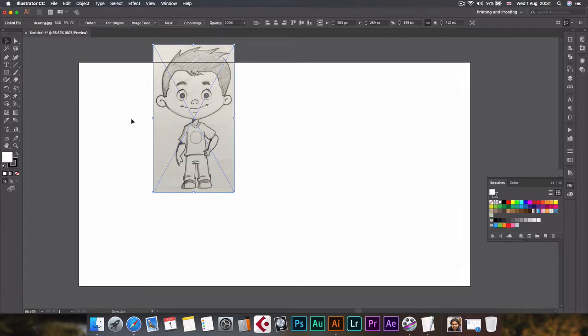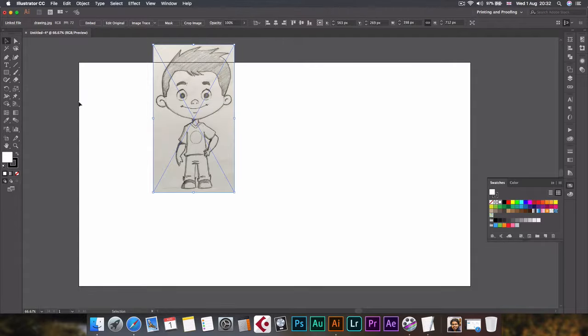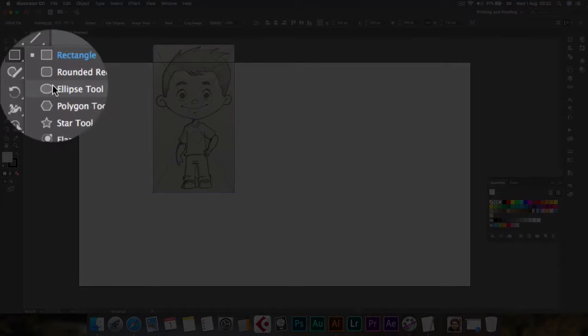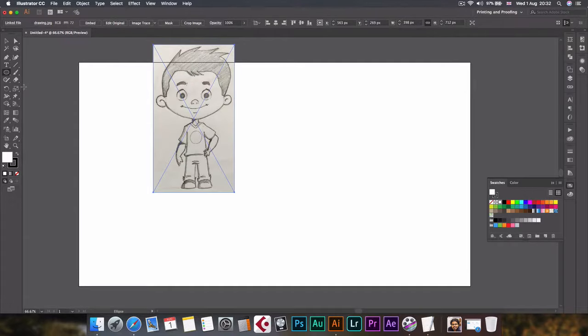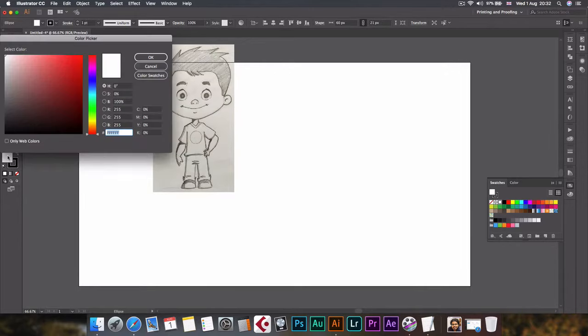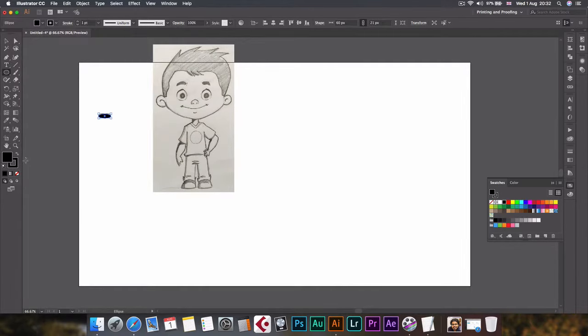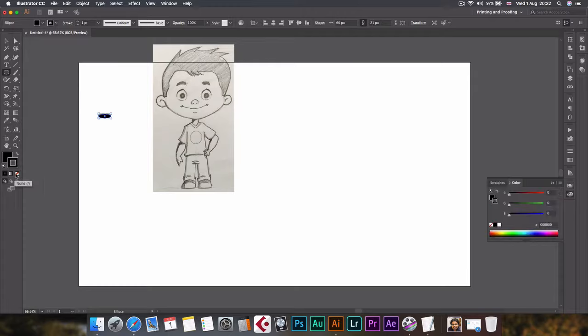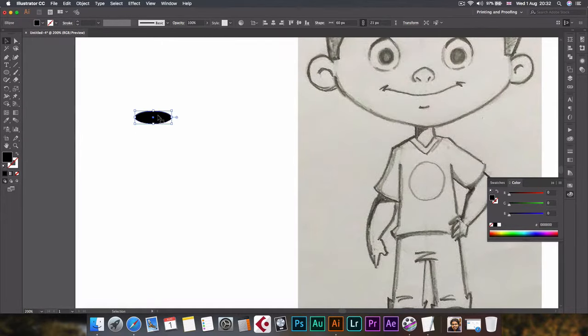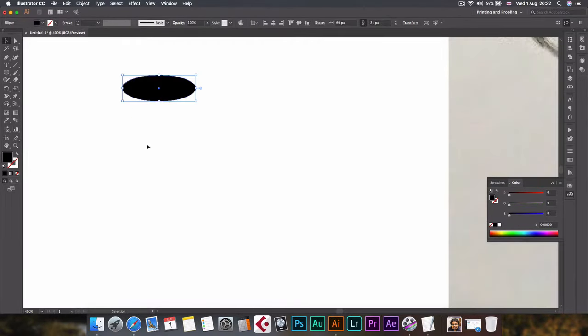Anyways, let's start the process. First of all, we'll have to create a brush that flows like real life brush, so we will select ellipse tool and create an oval shape and adjust the size.